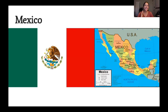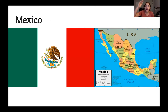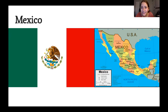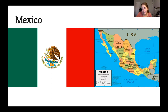On the screen you can see the flag of Mexico, and on the right you can see the location of Mexico on a map. We live in the United States, which is right above Mexico, and you can see all of the country with its different cities and places around Mexico — the Gulf of Mexico, the North Pacific Ocean, and so on.